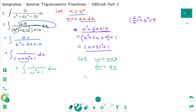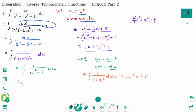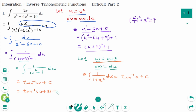Now use the formula: the integral of 1 over 1 plus x squared dx equals arc tangent of x plus c. So this becomes arc tangent of w plus c. Substituting back, w was u plus 3, and u was x squared, giving the final answer: arc tangent of x squared plus 3 plus c.